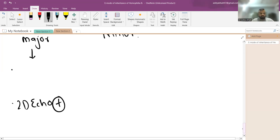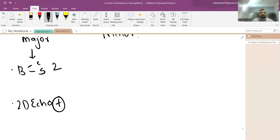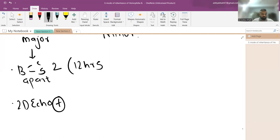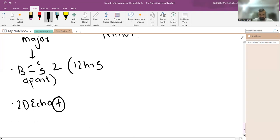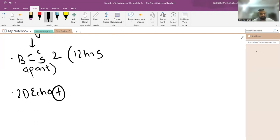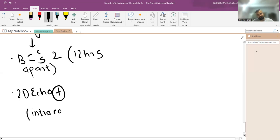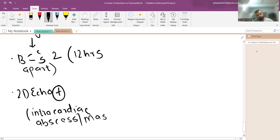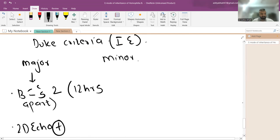For blood culture as a major criterion, two cultures at least 12 hours apart must be positive. If sampling within one hour, three should be positive. Exception: Coxiella burnetii requires only one positive culture. On 2D echo, findings include intracardiac masses and intracardiac abscess, particularly oscillating masses with valve movement.